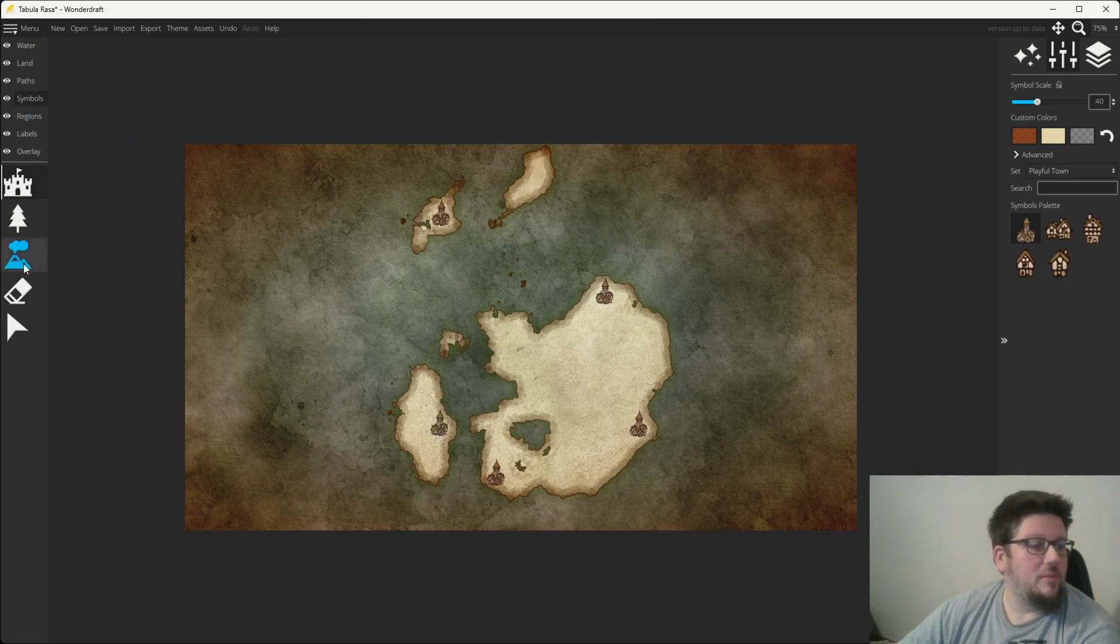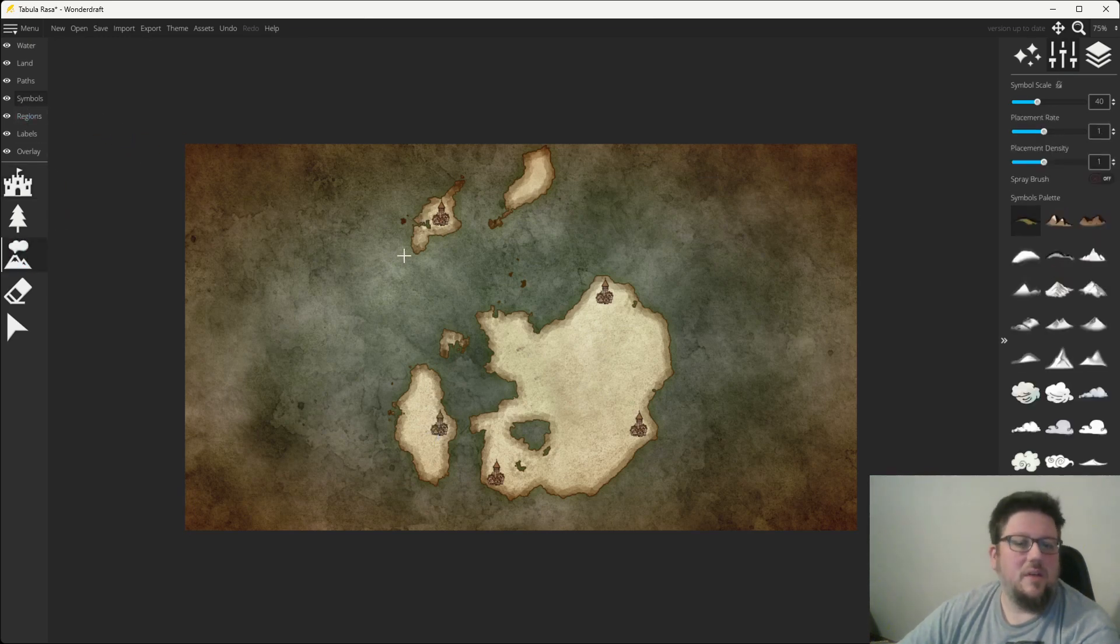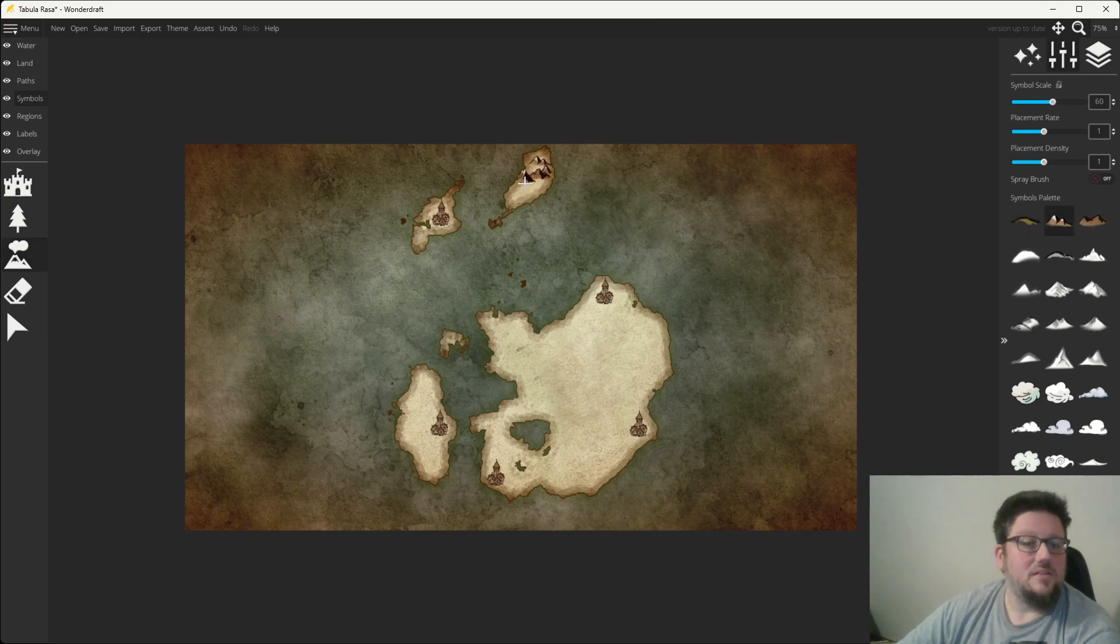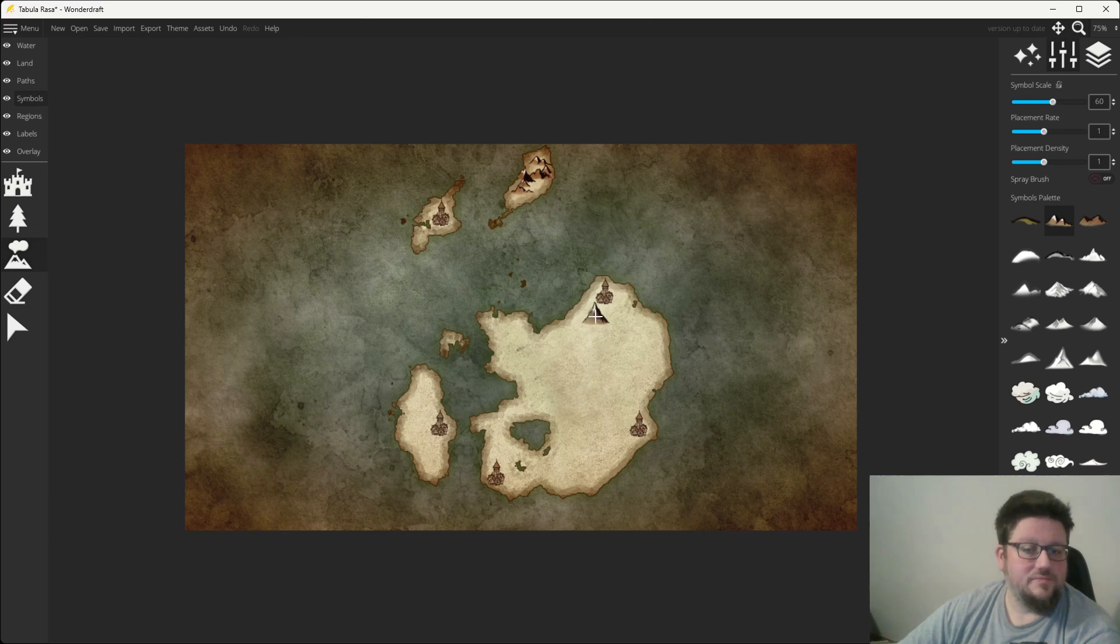All right, I like to do mountains next, because they're going to take up a large portion of your actual land formation. So, pop a couple in.